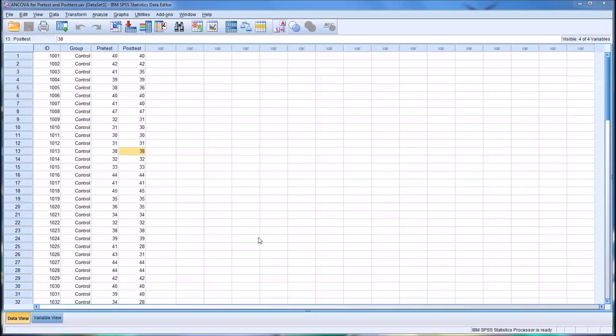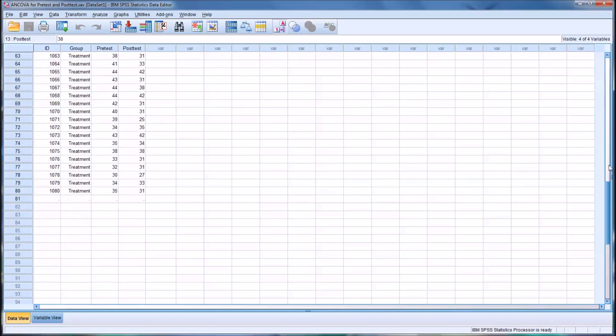Hello, this is Dr. Grande. Welcome to my video on how to analyze pretest and post-test data using ANCOVA. We'll be using SPSS to run the statistic.